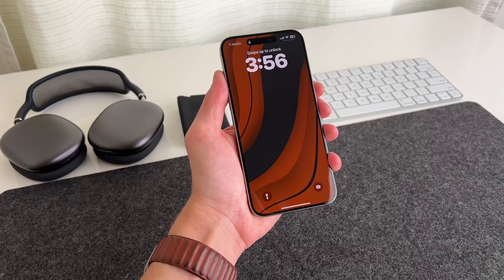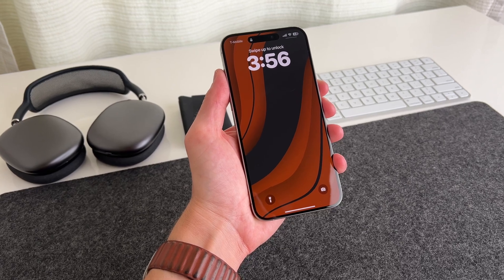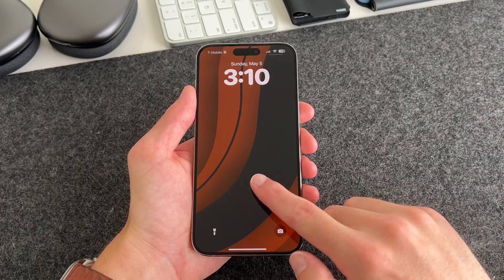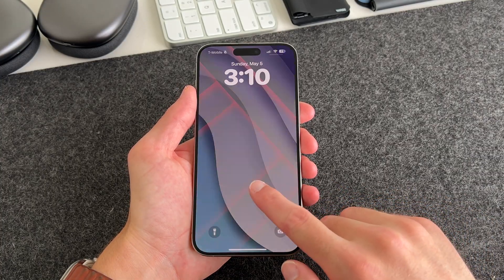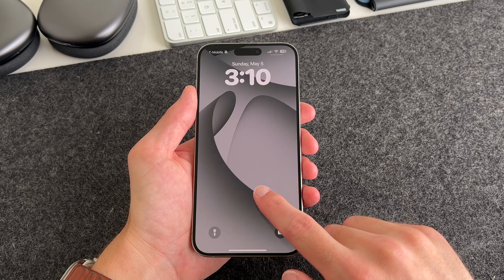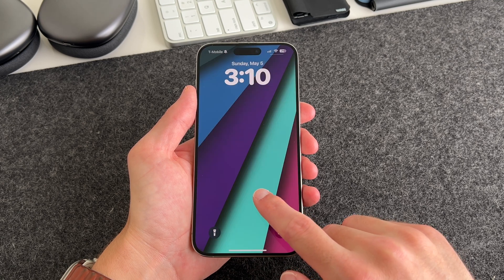For the wallpaper, I'm using a wallpaper from my new wallpaper pack called Vivid. With the pack, you get 20 unique handcrafted 4K wallpapers designed specifically for your iPhone. It's by far the best wallpaper pack that I've made and I'm super proud of it.